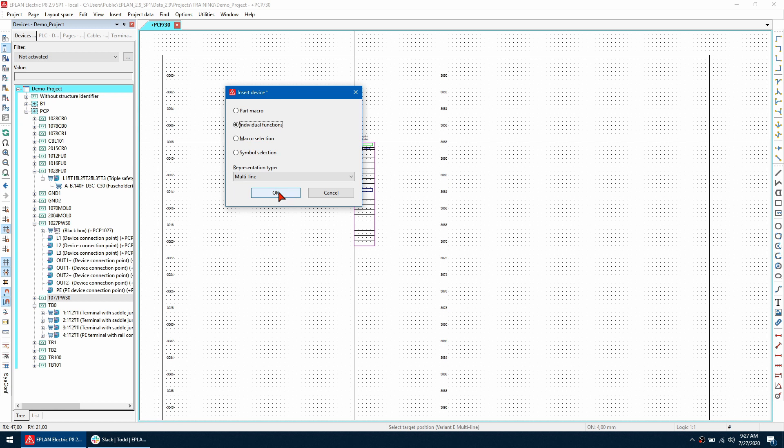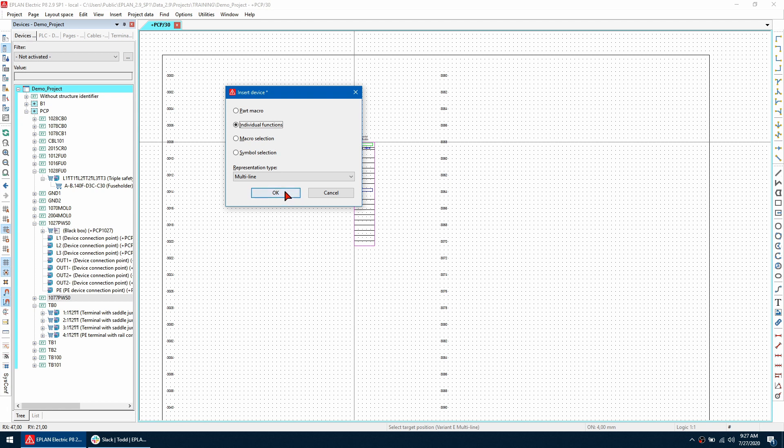So by doing this it's going to look at all the individual functions that have been assigned to this particular part and then run through them as I place them so I'm going to hit OK and I'm going to draw my first point of this PLC box.